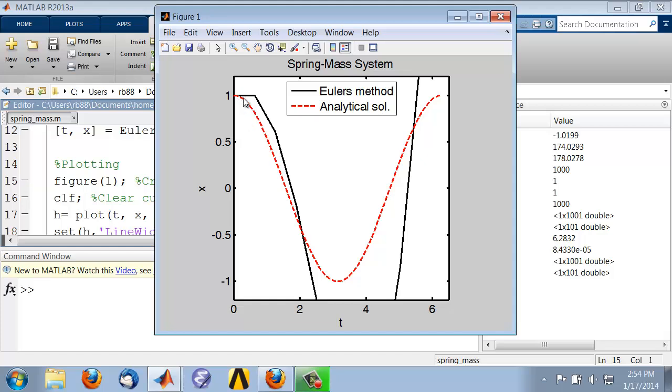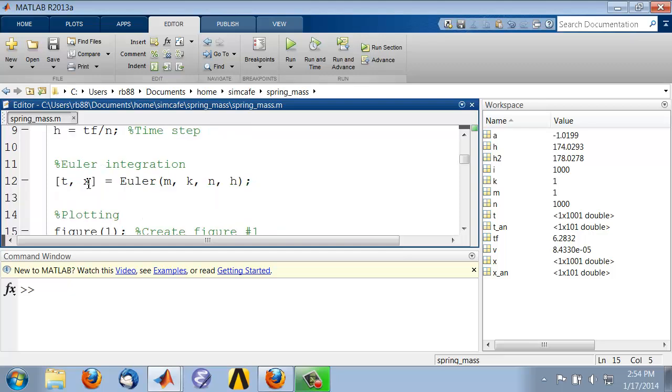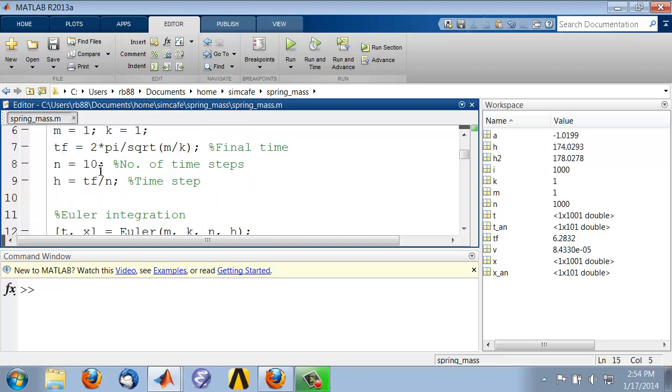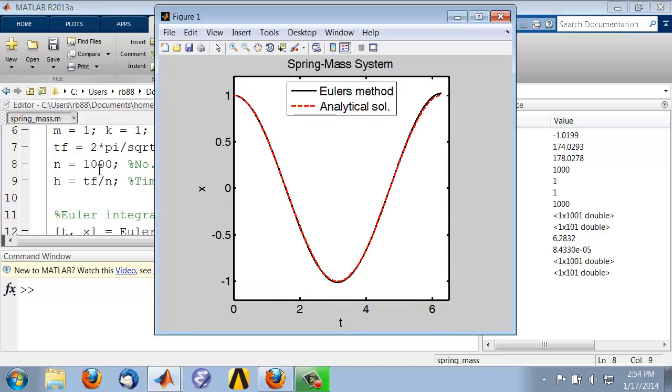Since I have a very coarse time step, you can see that Euler's method is way off from the analytical solution. If I come back here and change the number of time steps to 1,000 and rerun it,